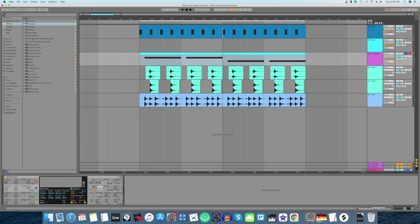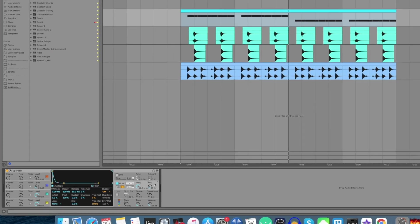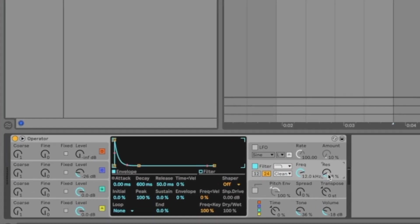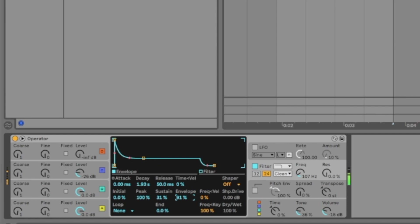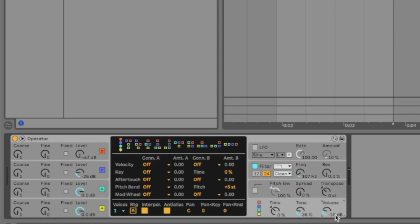Let's go to the filter section. Move the resonance all the way down, filter frequency to 107, decay to 1.93, sustain to 31 percent, and envelope to 91 percent. Now let's hear this.